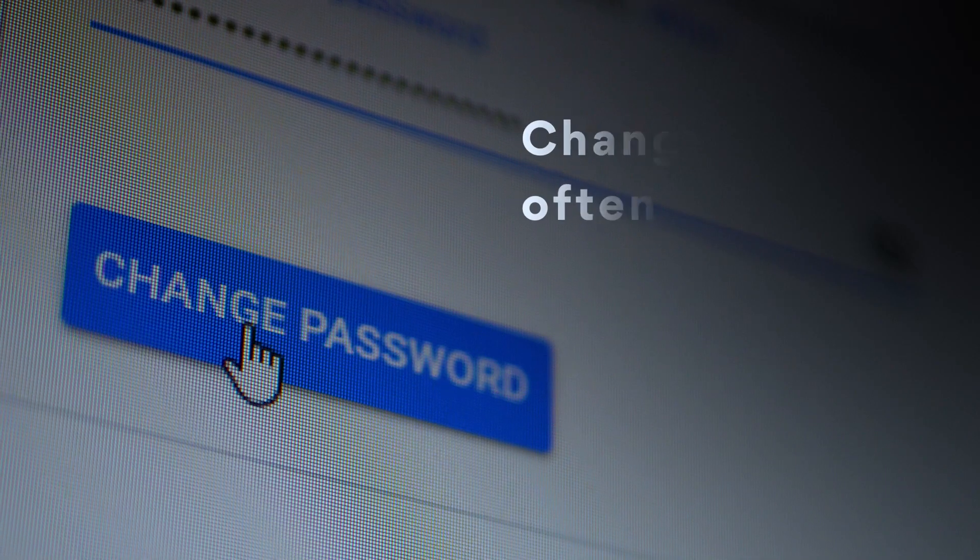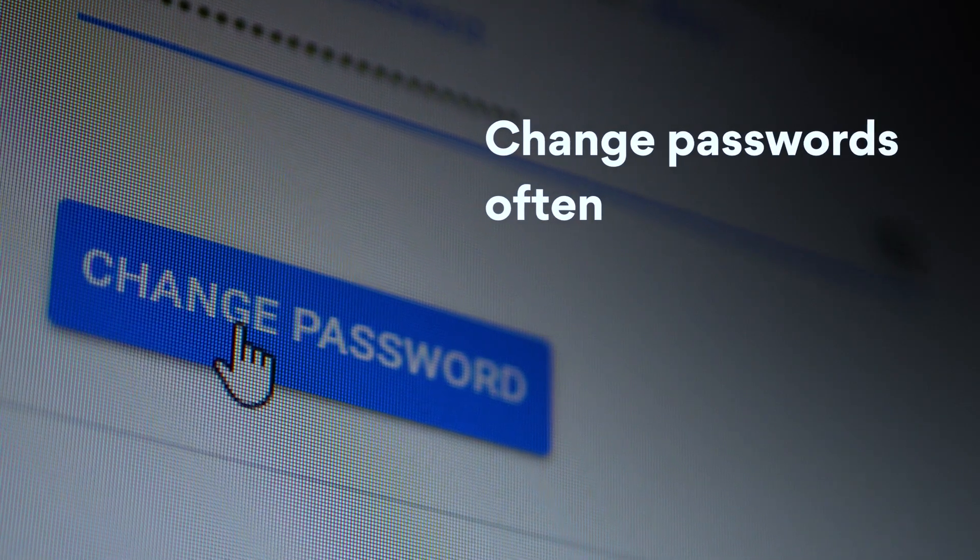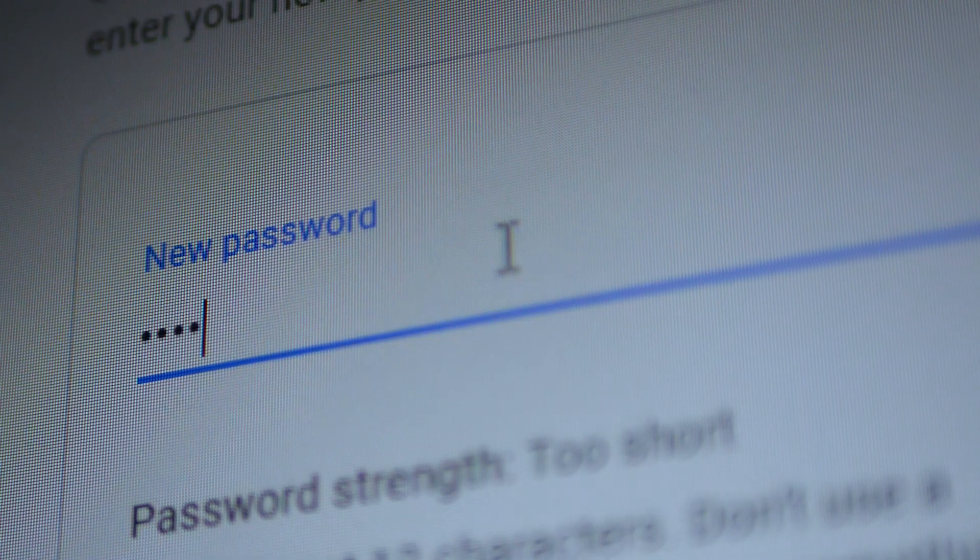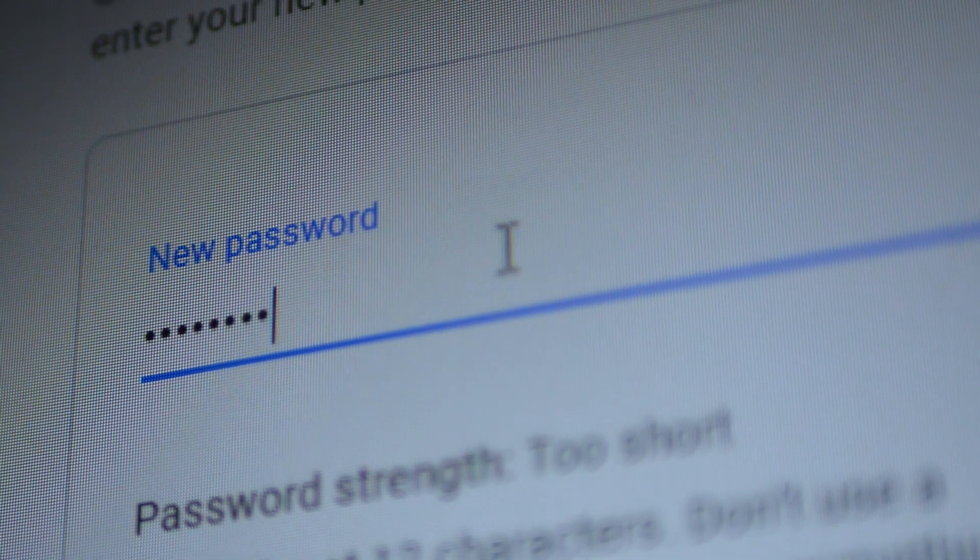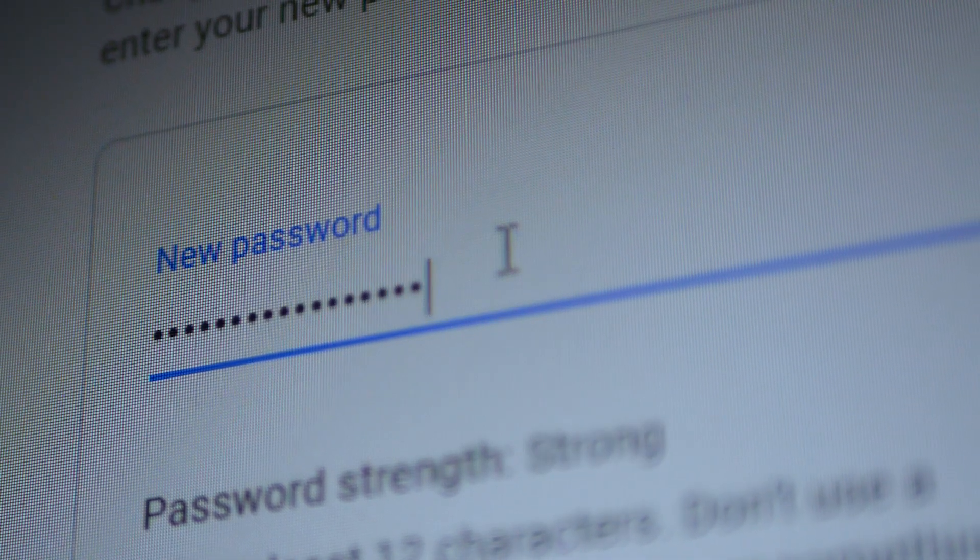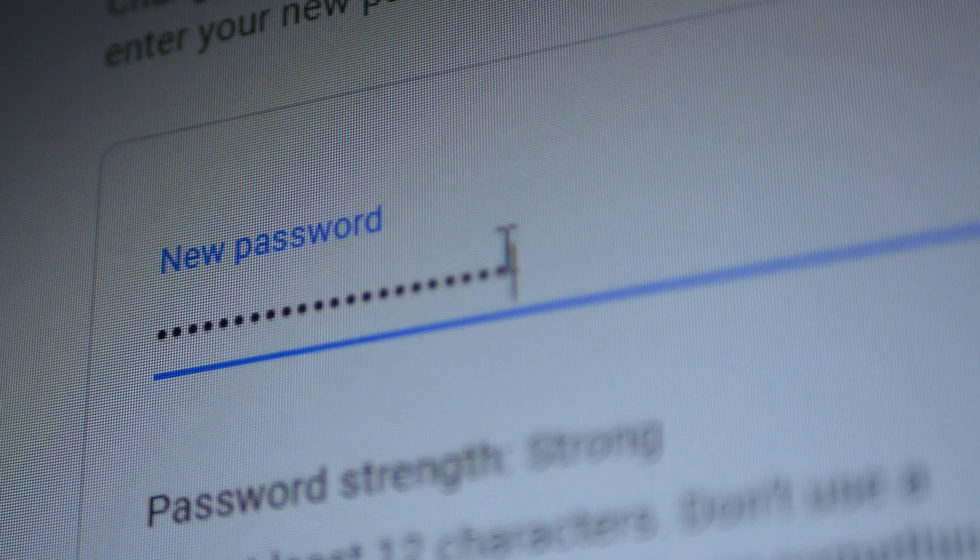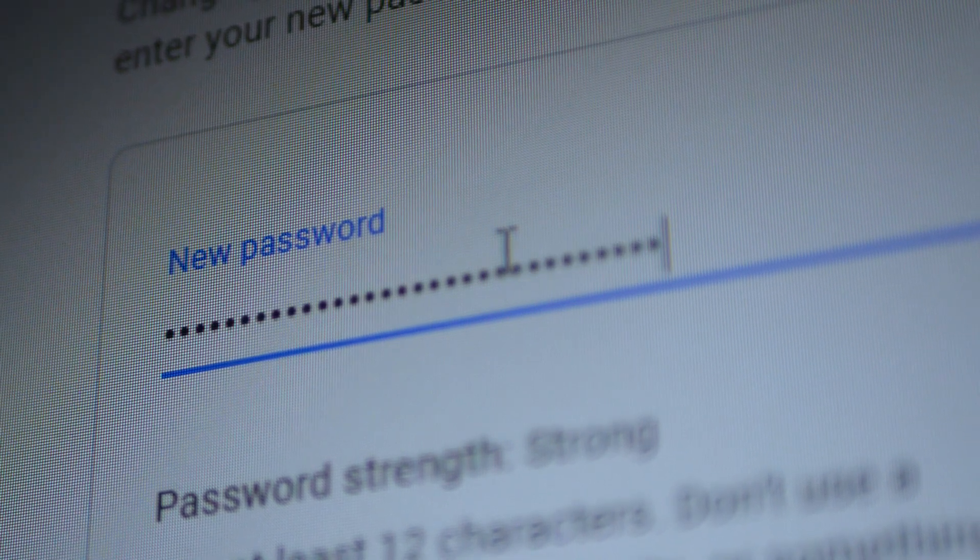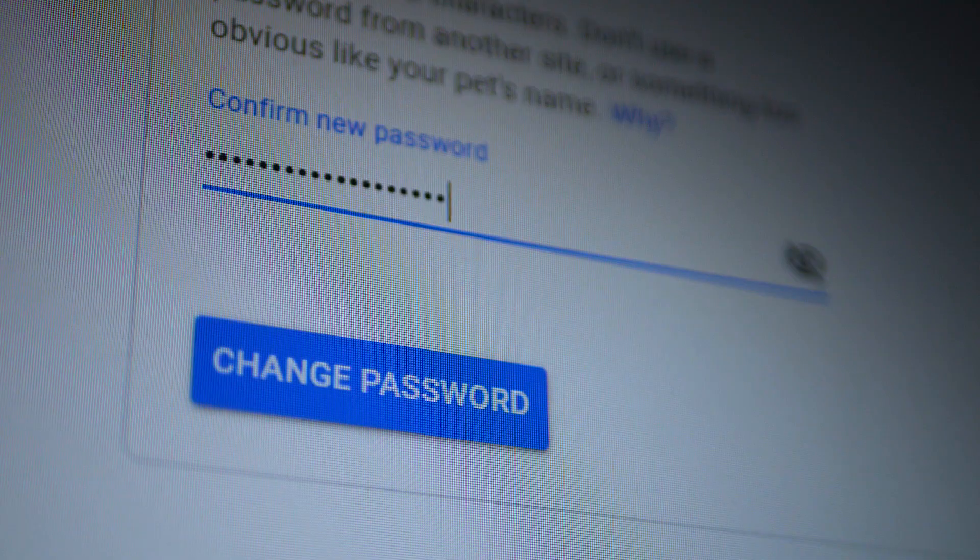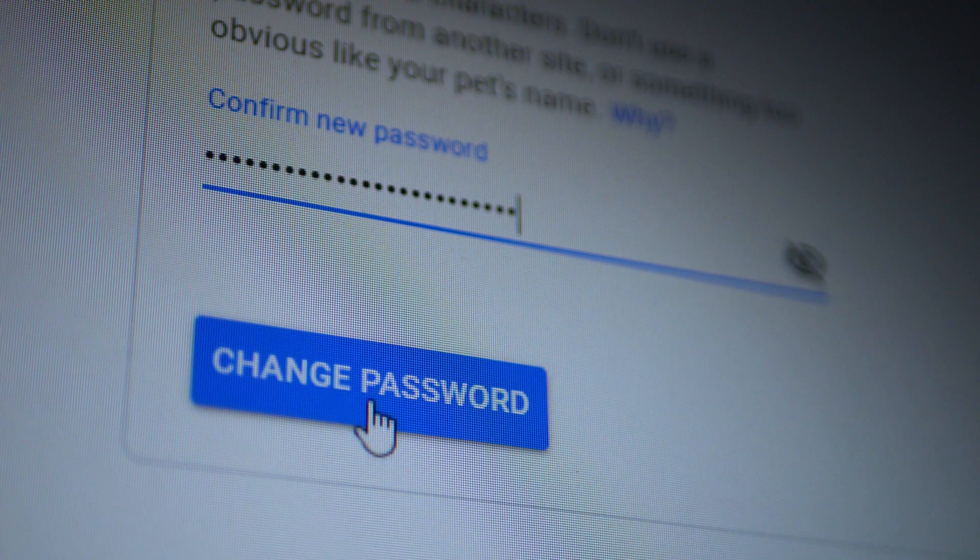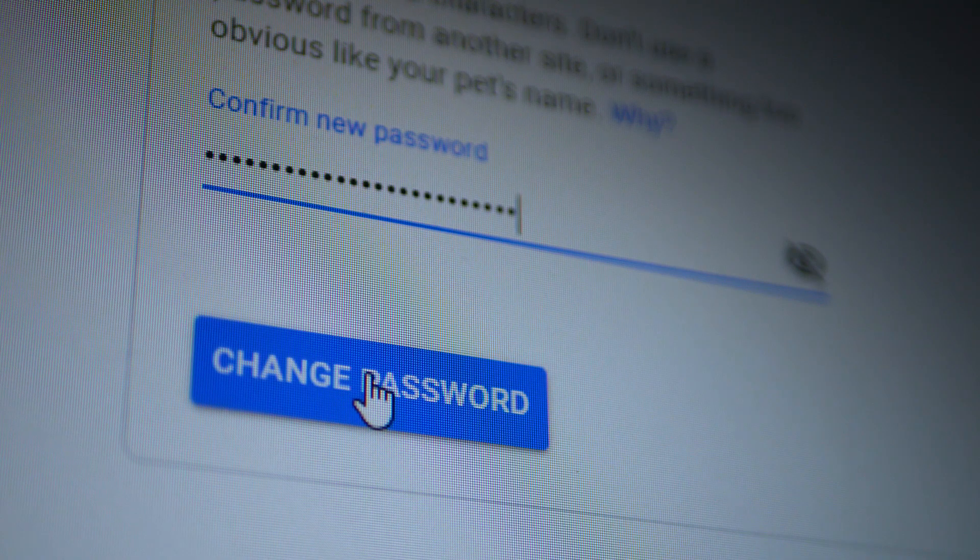Number 2. Change them often. Change them at least every two months. Even if your password is super strong, there is still a chance someone might snatch it. Changing your passwords prevents them from getting used against you.